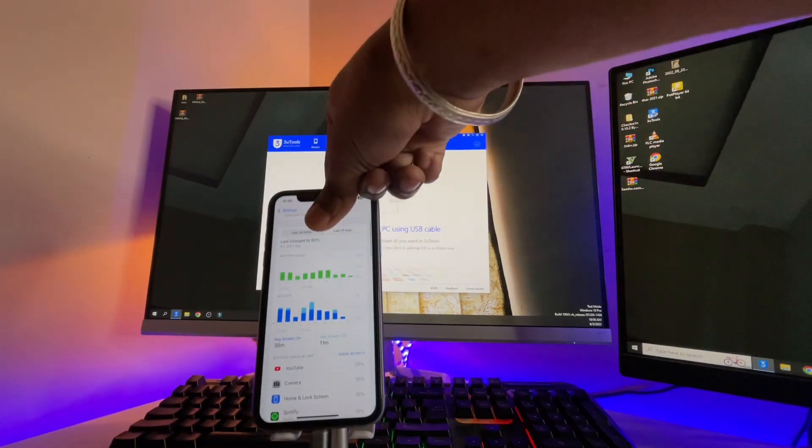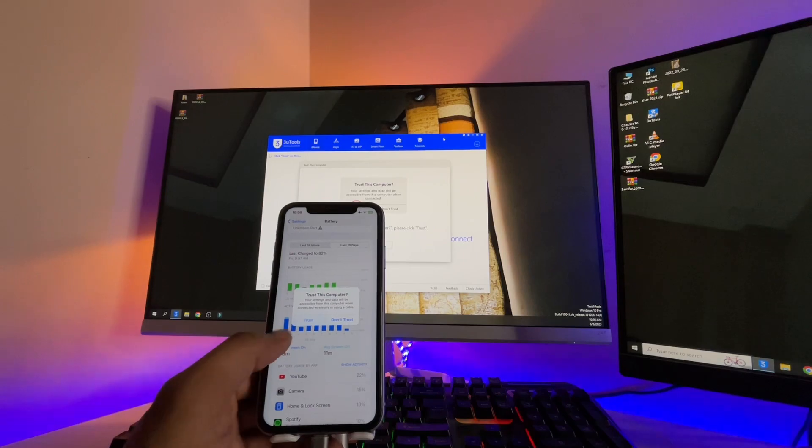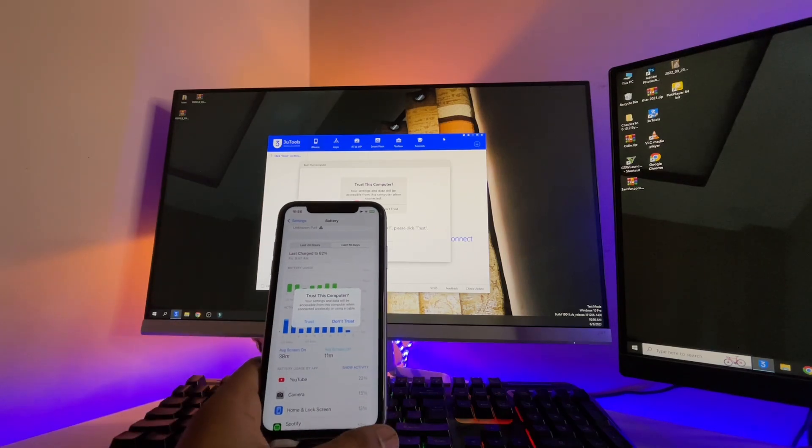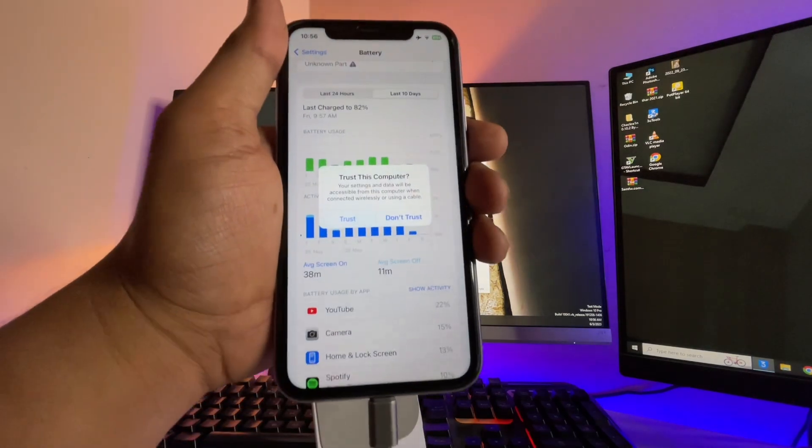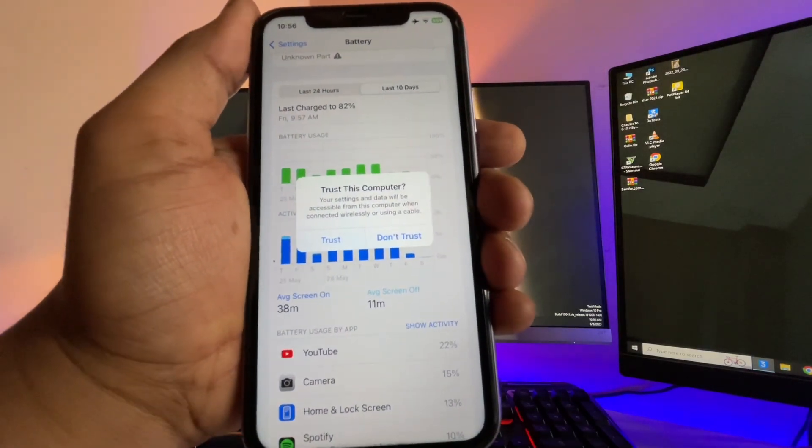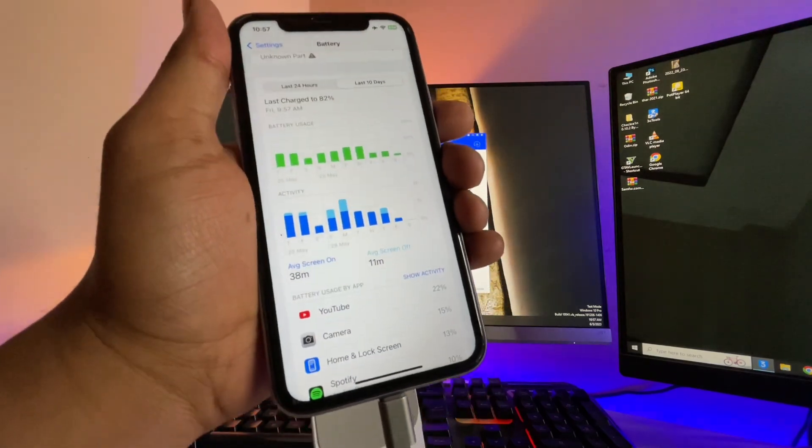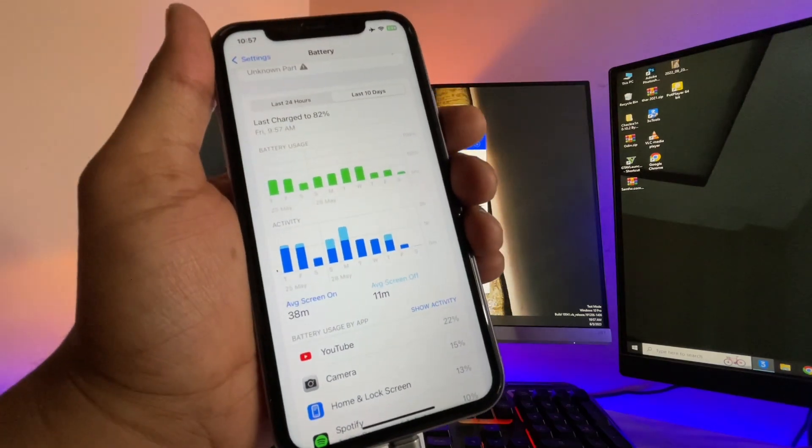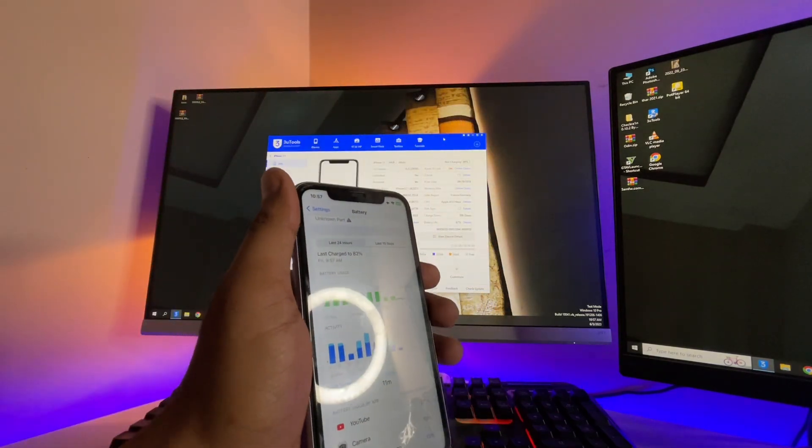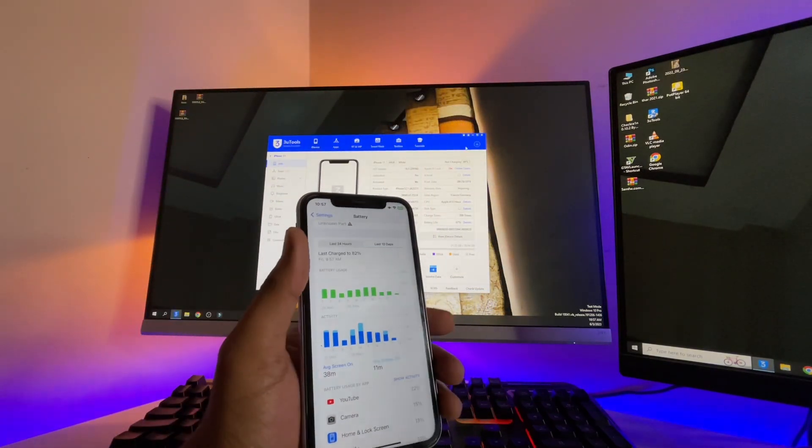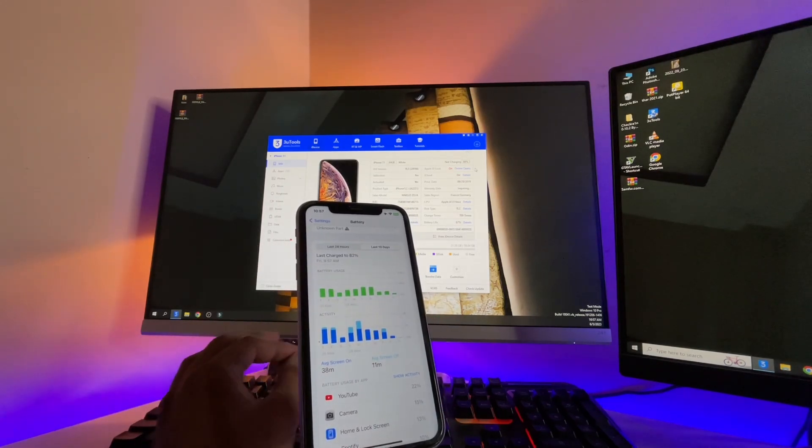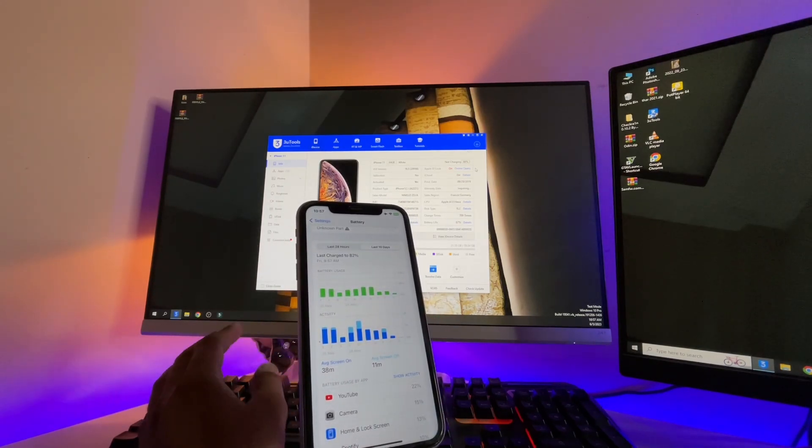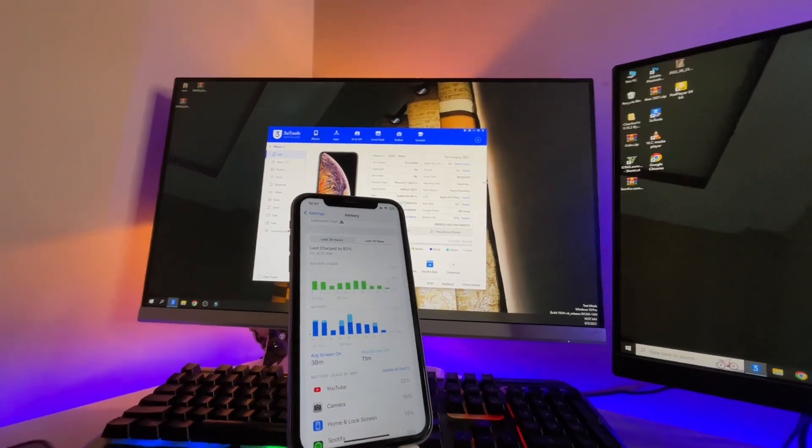The computer detects and it shows 'Trust This Computer' or not. The iPhone shows this, so you have to click on the Trust button here. Make sure if you have a passcode on your screen, you have to enter the passcode. After entering the passcode, your iPhone will be detected.